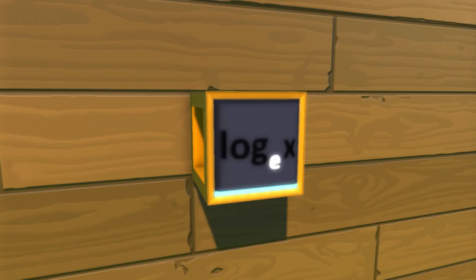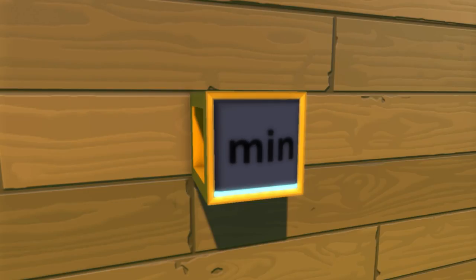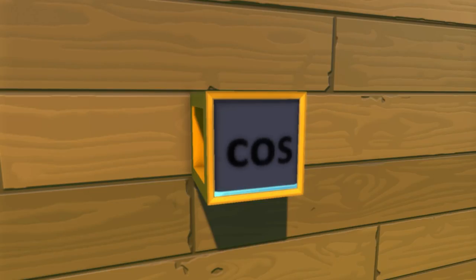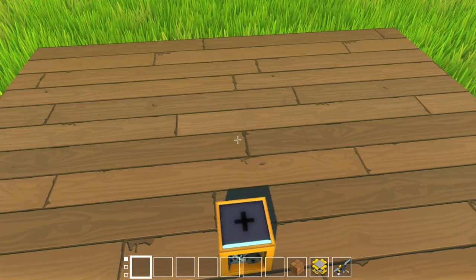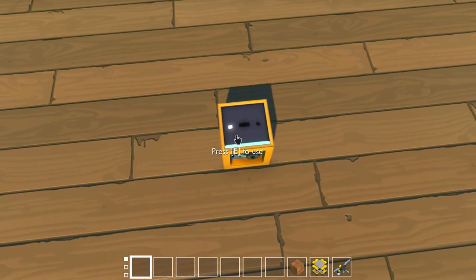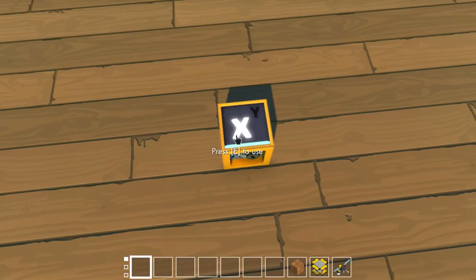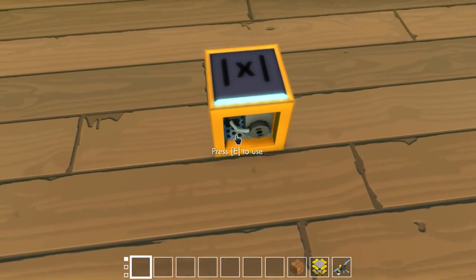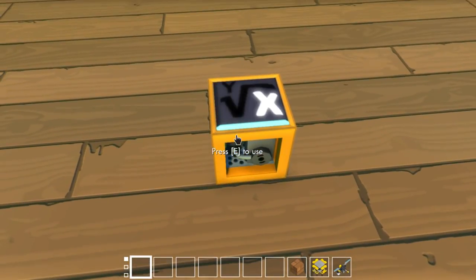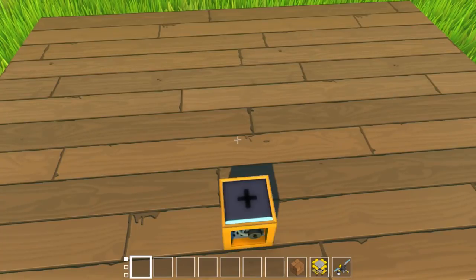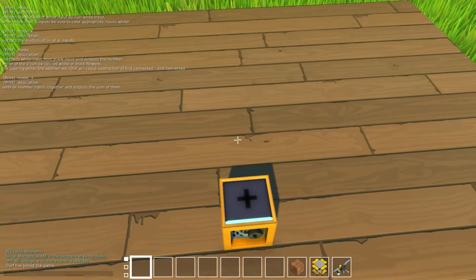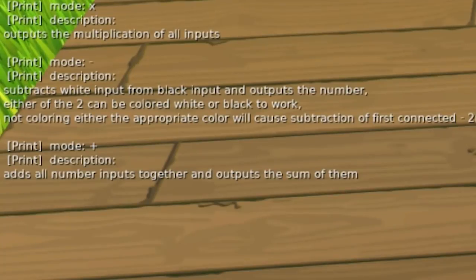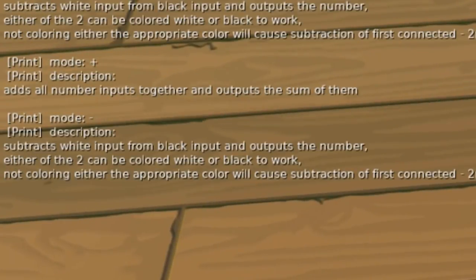Depending on the function, you will need a different amount of number inputs, but the math block will always output a single number value. To switch between functions, simply look at the math block and press E to move on to the next function. If you want to cycle through the functions in the other direction, you can crouch and press E at the same time to cycle backwards. If you're ever confused about how to use some of these functions, you can always enable the console in-game and a brief set of instructions will appear for each function in the math block.